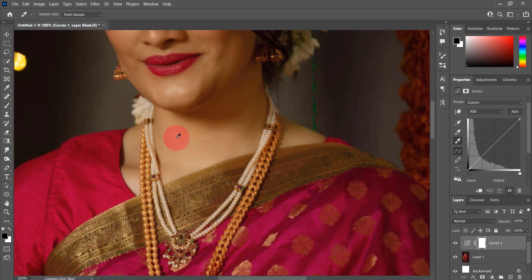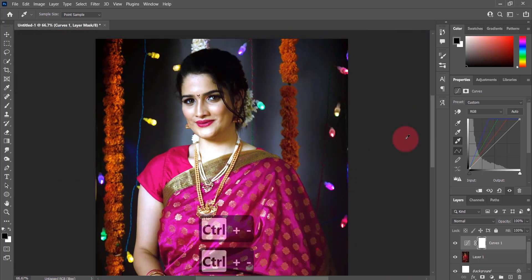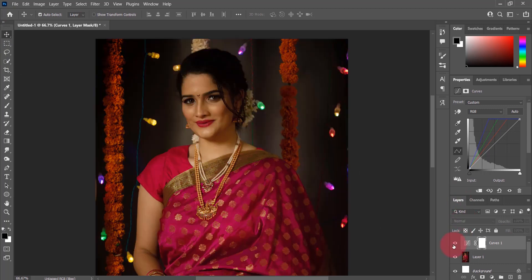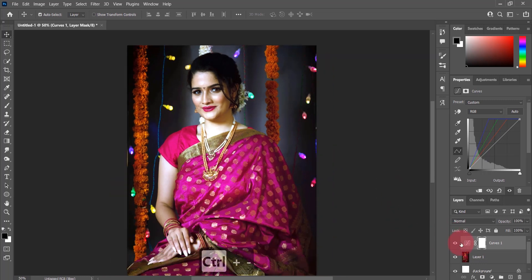Immediately you can see the model's skin looks more pale and the image became a lot brighter. But it's a bit too bright for my liking. To fix this, I will adjust the opacity of the curves adjustment layer. There you have it — a very simple yet powerful way to fix your image in Photoshop.